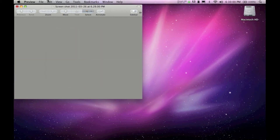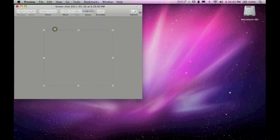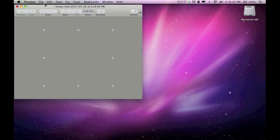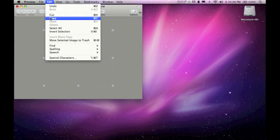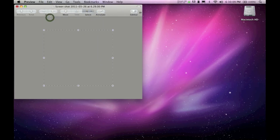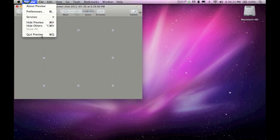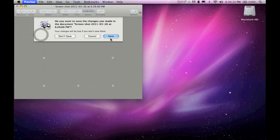Now go to Edit and Select All, or Command-A. Then go to Edit and Copy, or Command-C. You can go ahead and quit Preview.